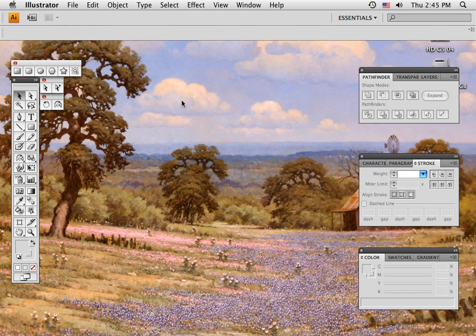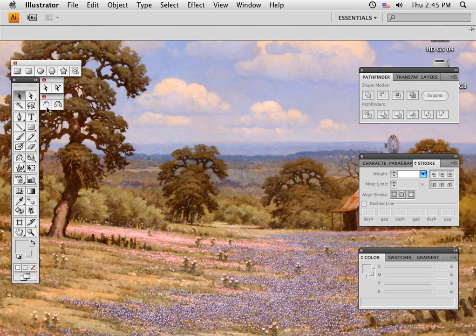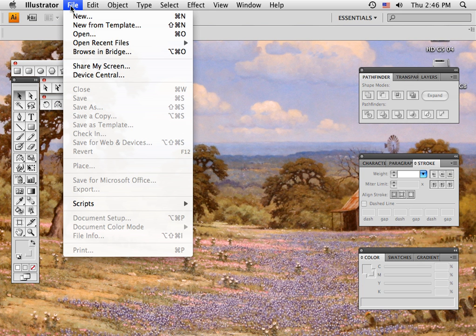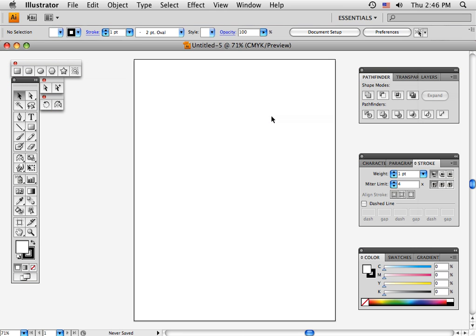I've got my palette set up here with Pathfinder, transparency, layers, character, paragraphs, stroke, color, swatches, gradient, and the third tool set up with additional shapes. To get a new page I go to File and New, name it, and set the format to 8.5 by 11, then hit OK and I get a page.